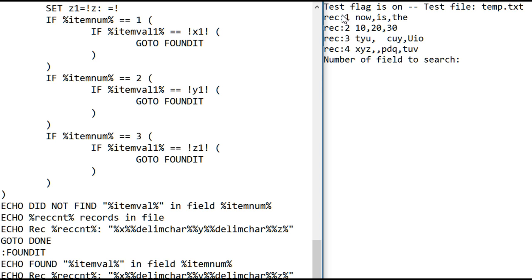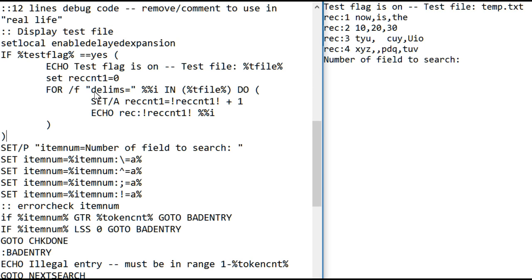Since the test flag is set, it reads and displays the entire test file. And that's this. And now it's prompting for the number of the field to search, and let's just demonstrate how it works.